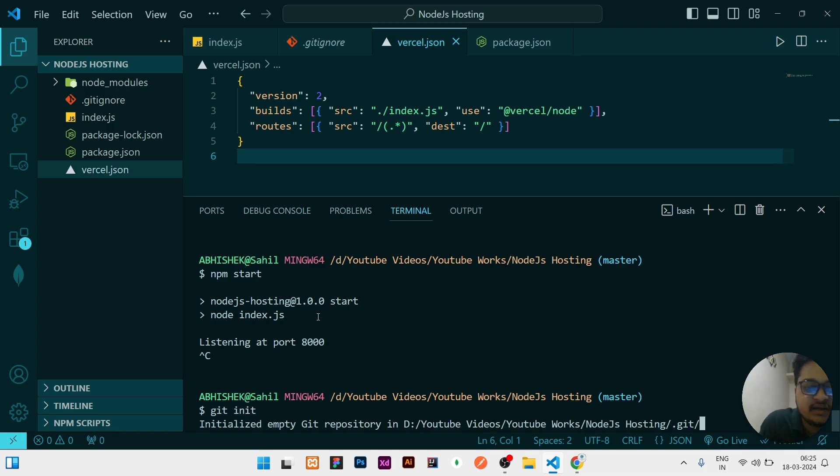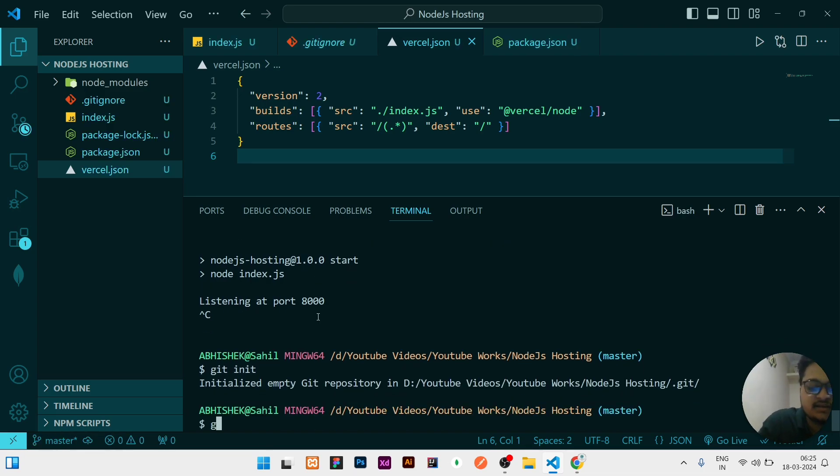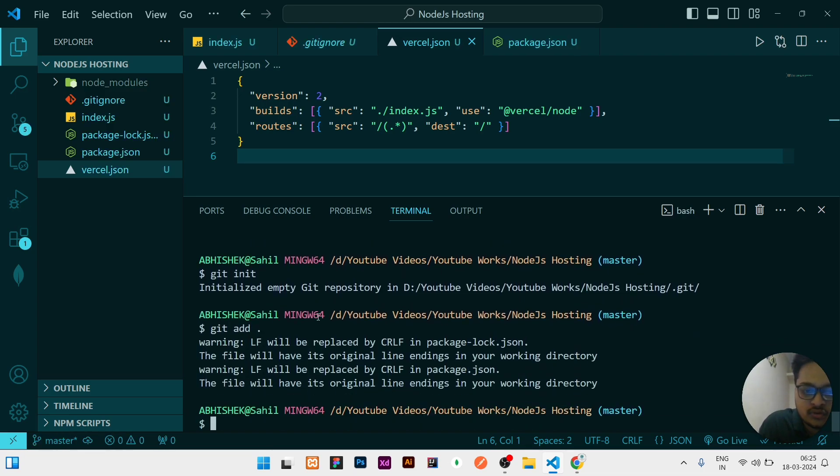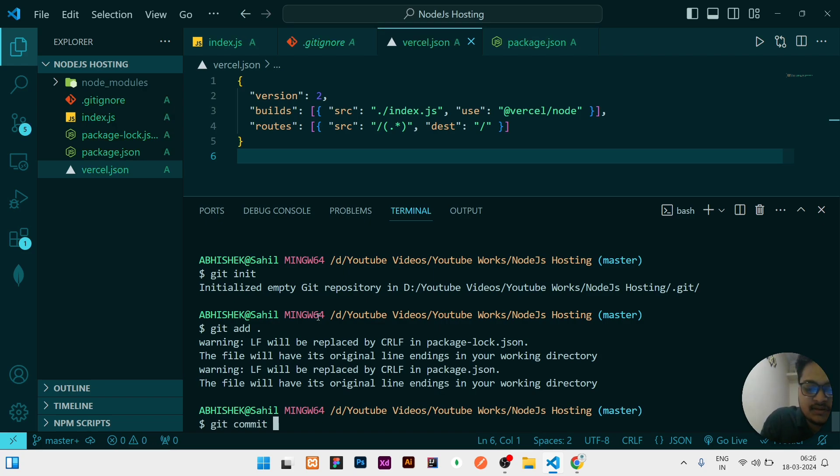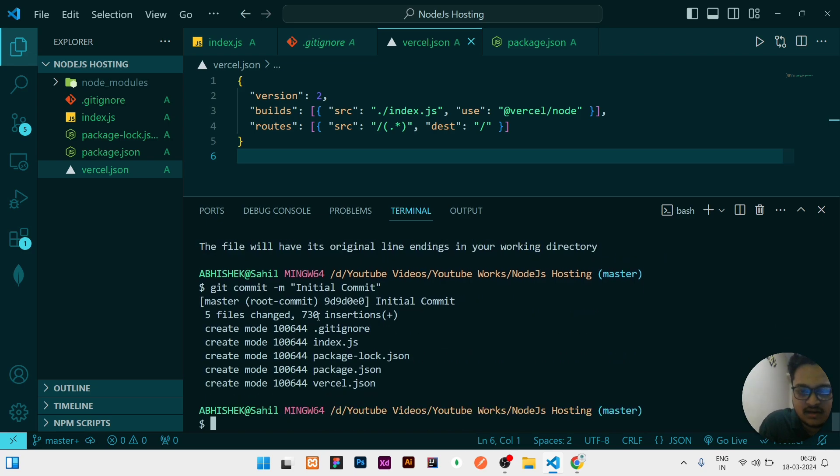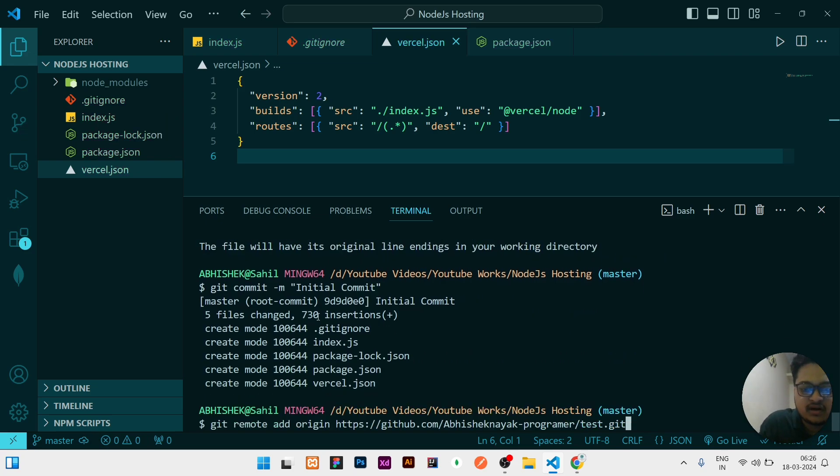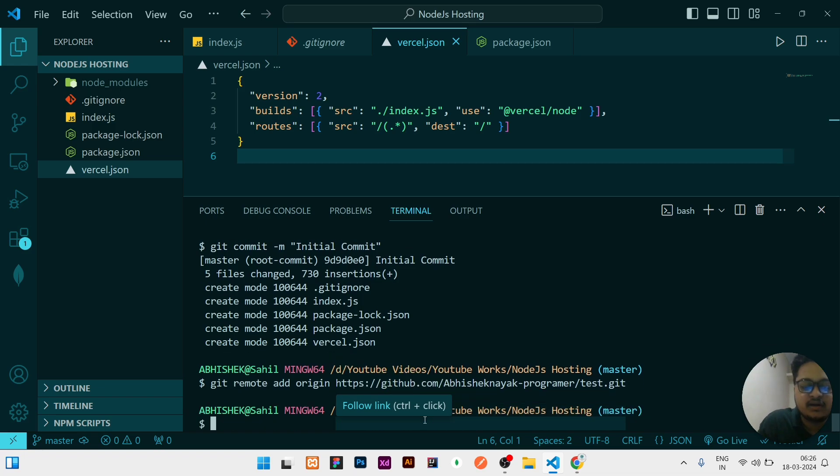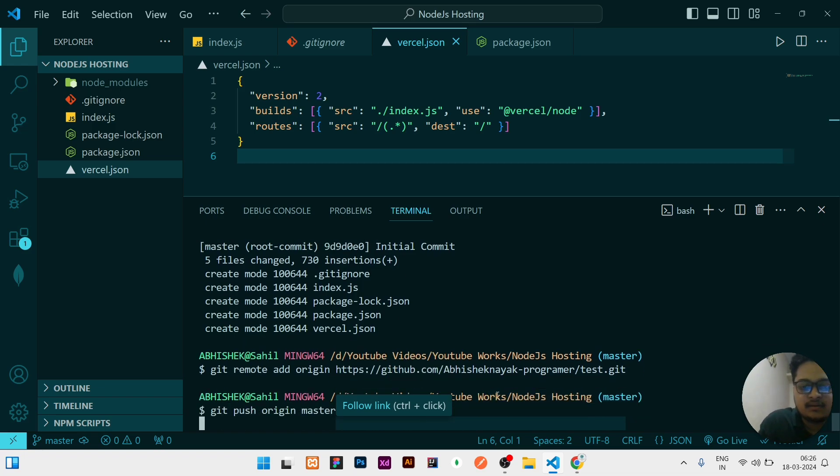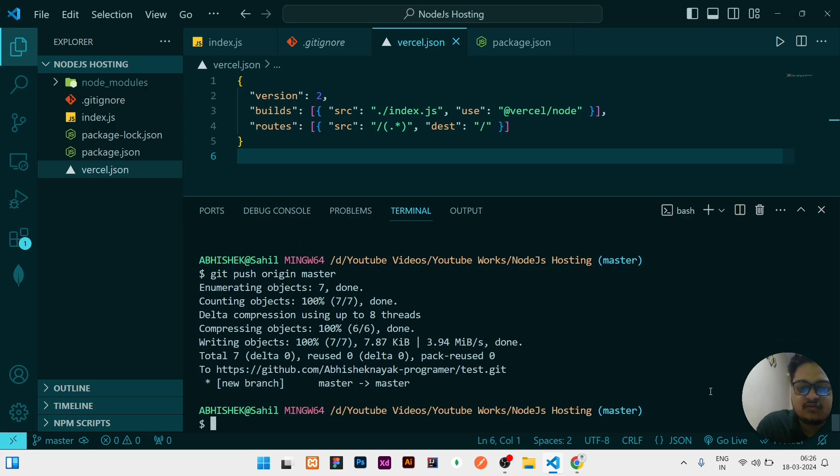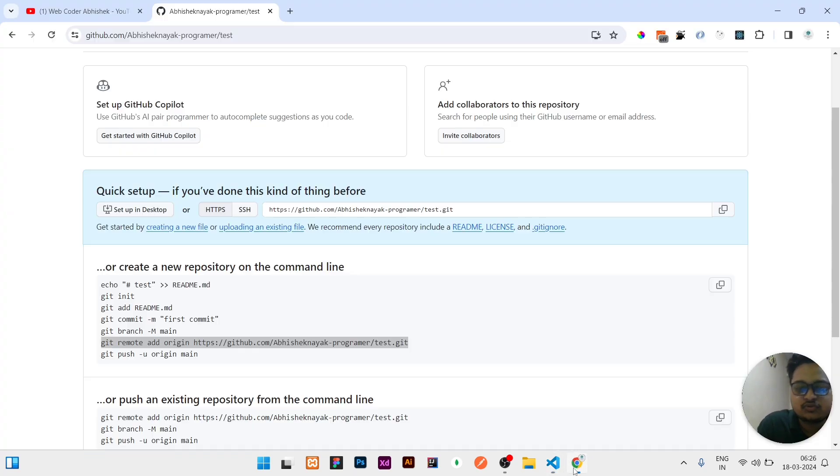And the steps what you need to write is: first you need to write git init for initializing, then you need to add it git add dot, then you need to commit it git commit with any message. So I will write initial commit. Then you need to add the remote what you have copied from there. This is what I have copied, then I'll click on enter. Then I will just push it to the master. Once the code is pushed to the master, you can refresh and check whether your code is there or not.